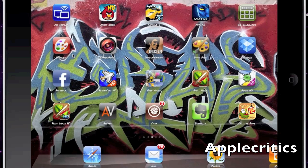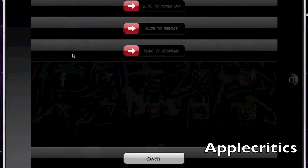The next Cydia tweak is Gpower Pro. Gpower Pro allows you to change the power menu to include slide to power off, slide to reboot, and slide to respring — adding those two extra toggles so you can easily reboot or respring instead of just powering off.